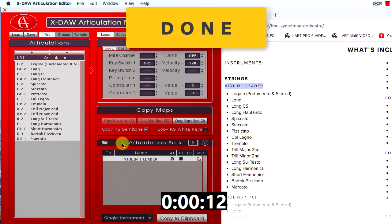Done! As you see, I could create a complete articulation preset in 12 seconds thanks to the new XDAO batch functions.